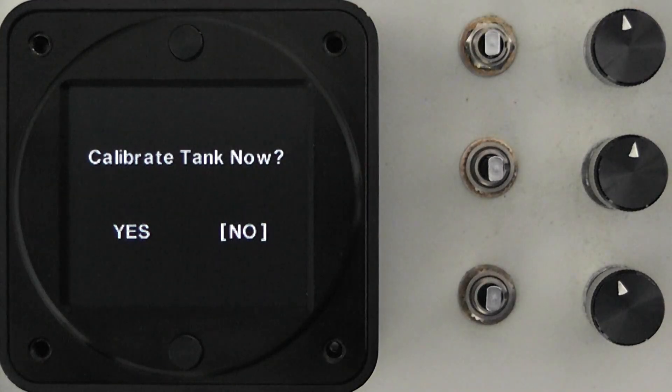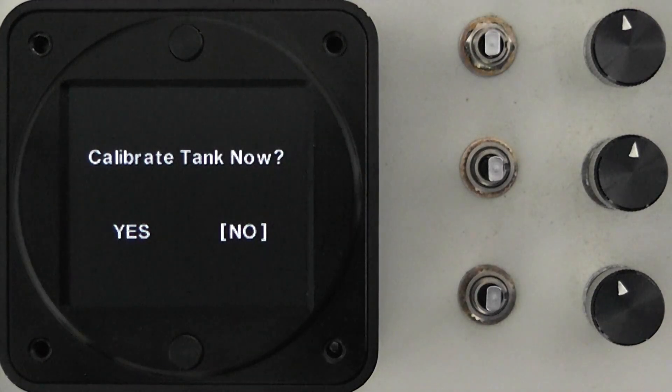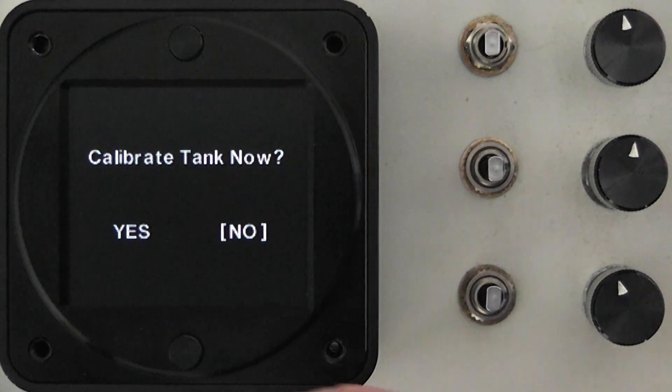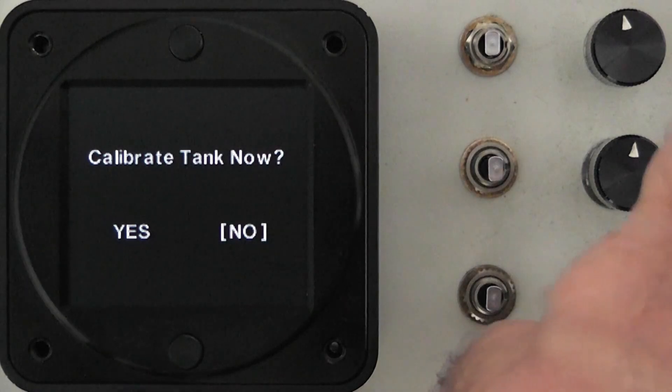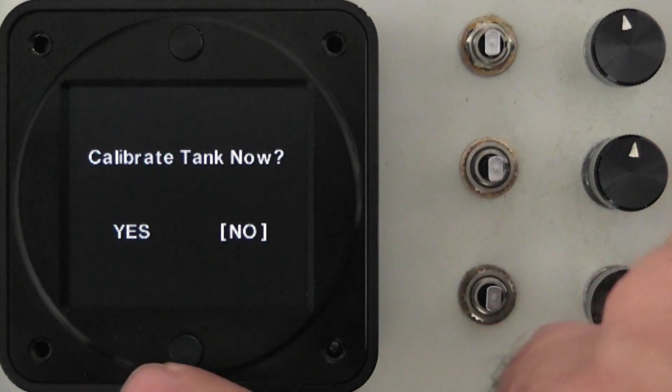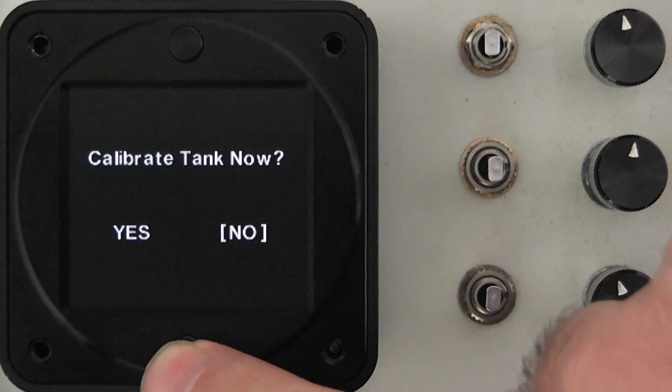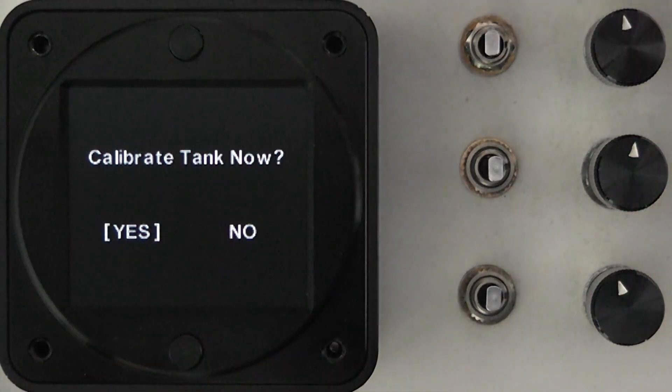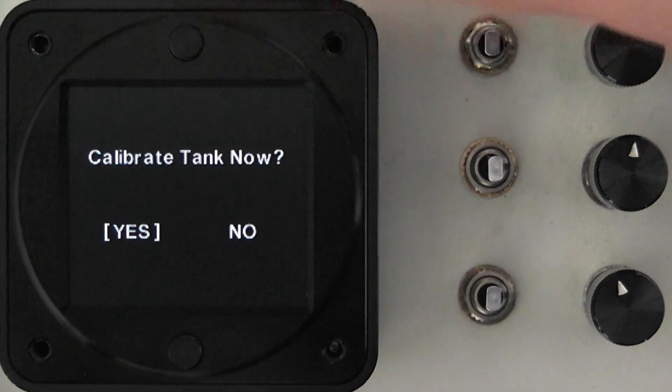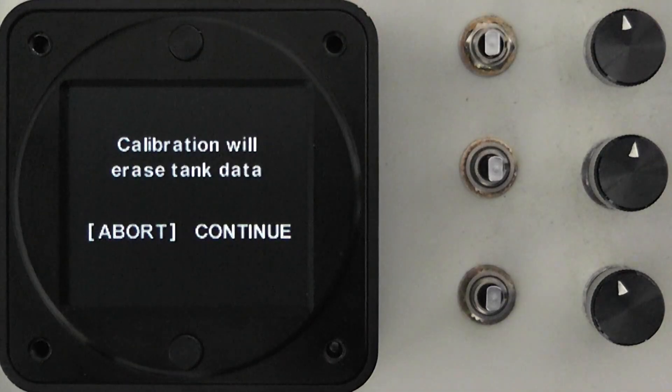From here you can either choose to calibrate the tank or not. In this case because of this demonstration we're going to choose yes. Bottom button and then the top button to select it.